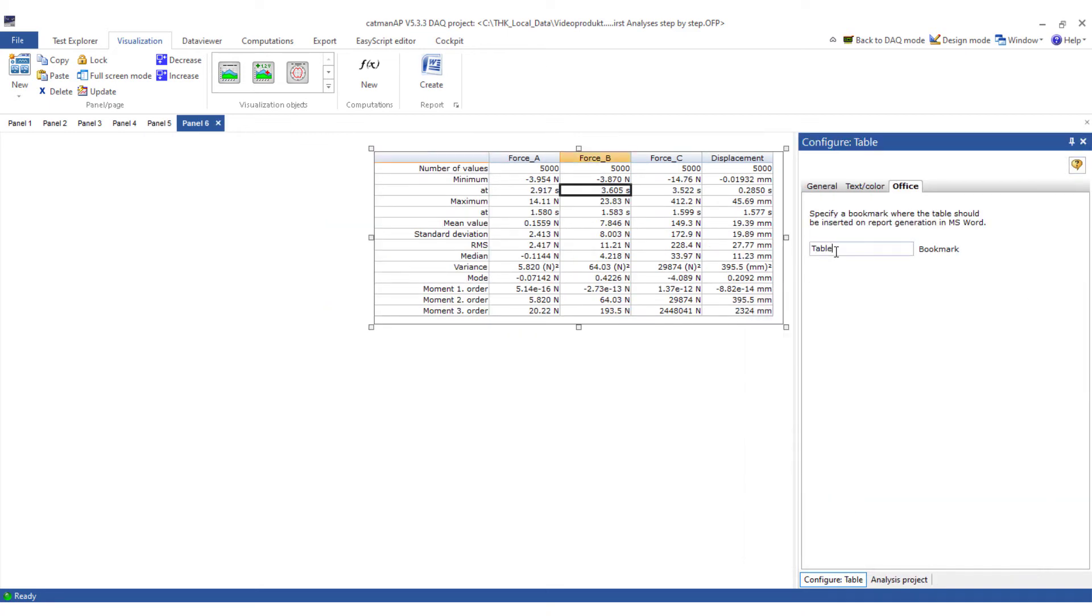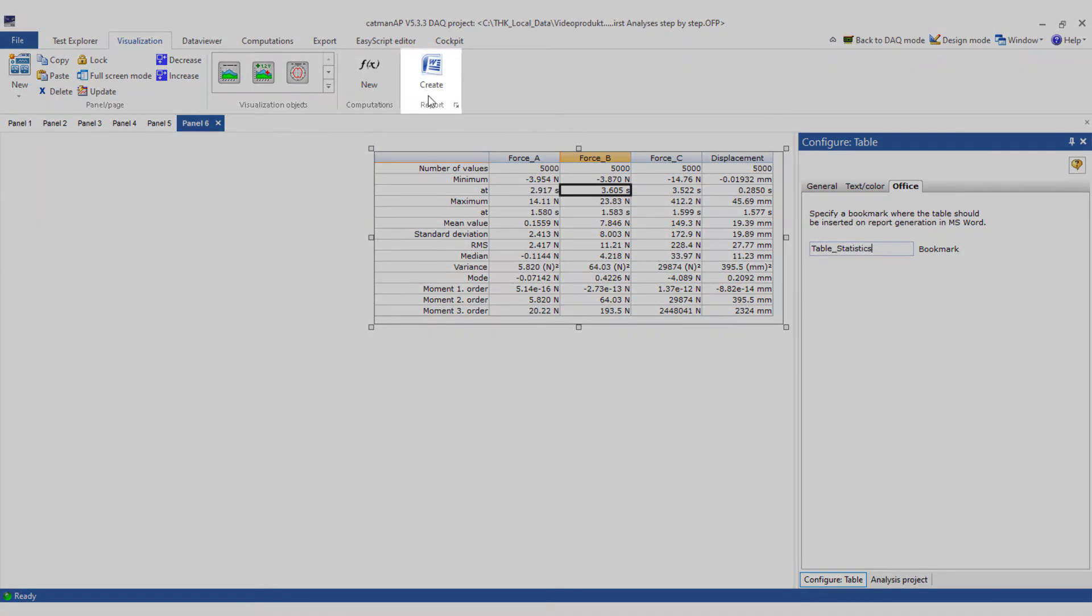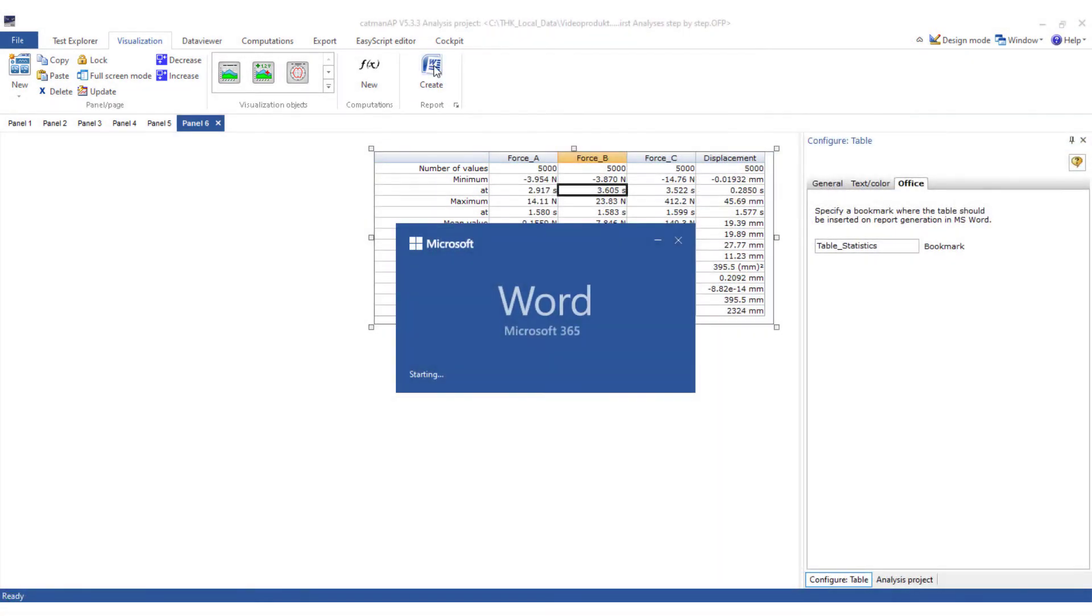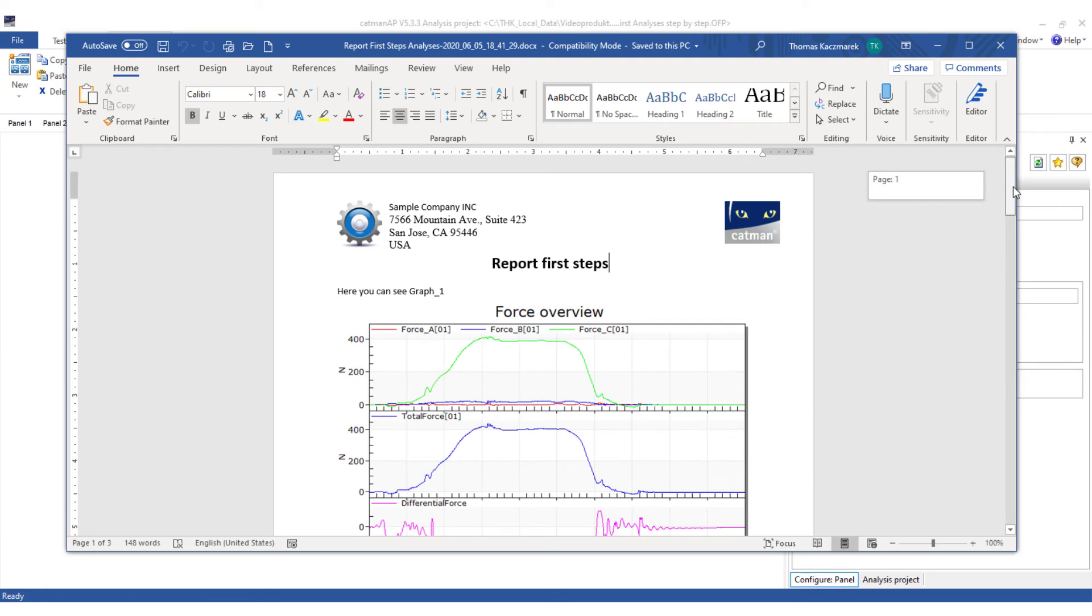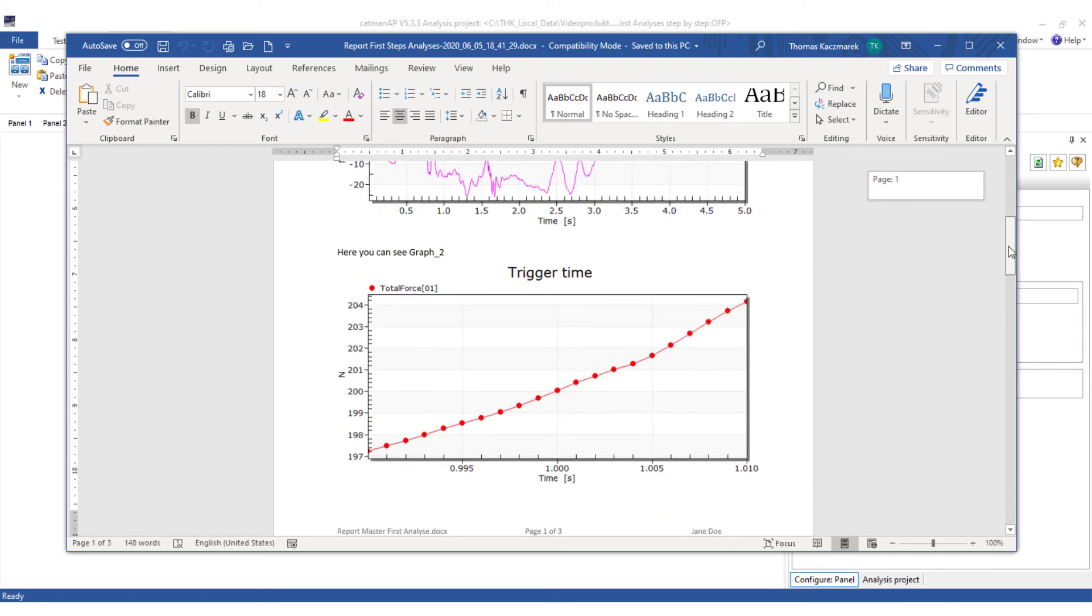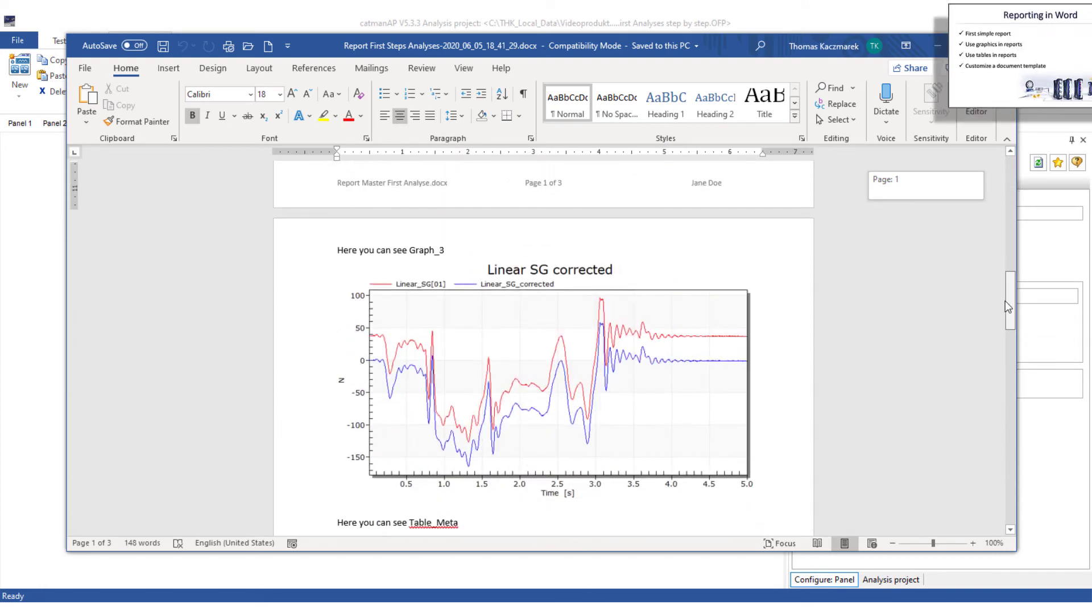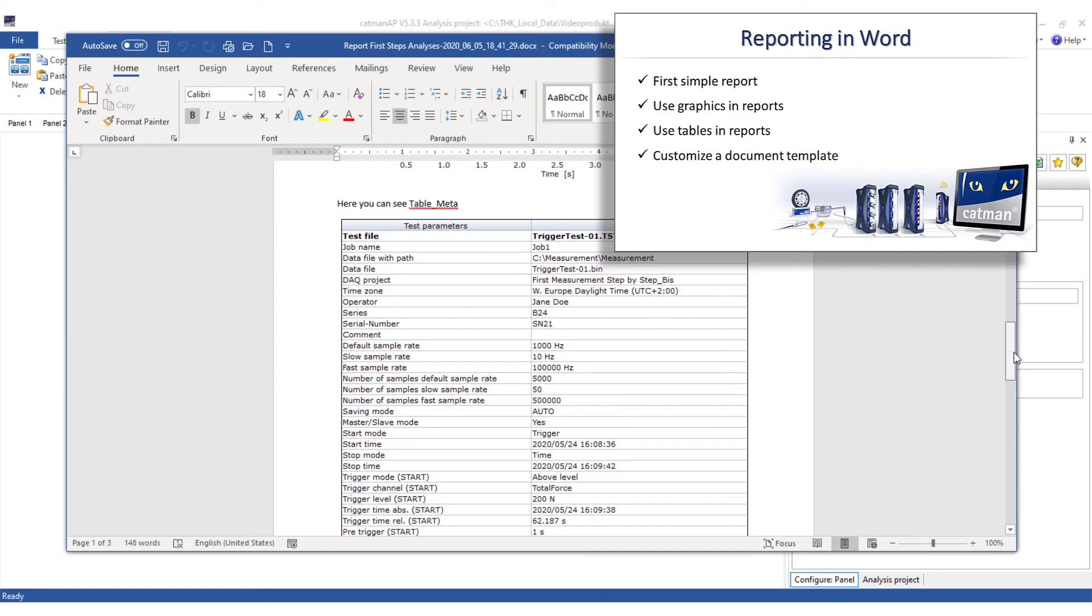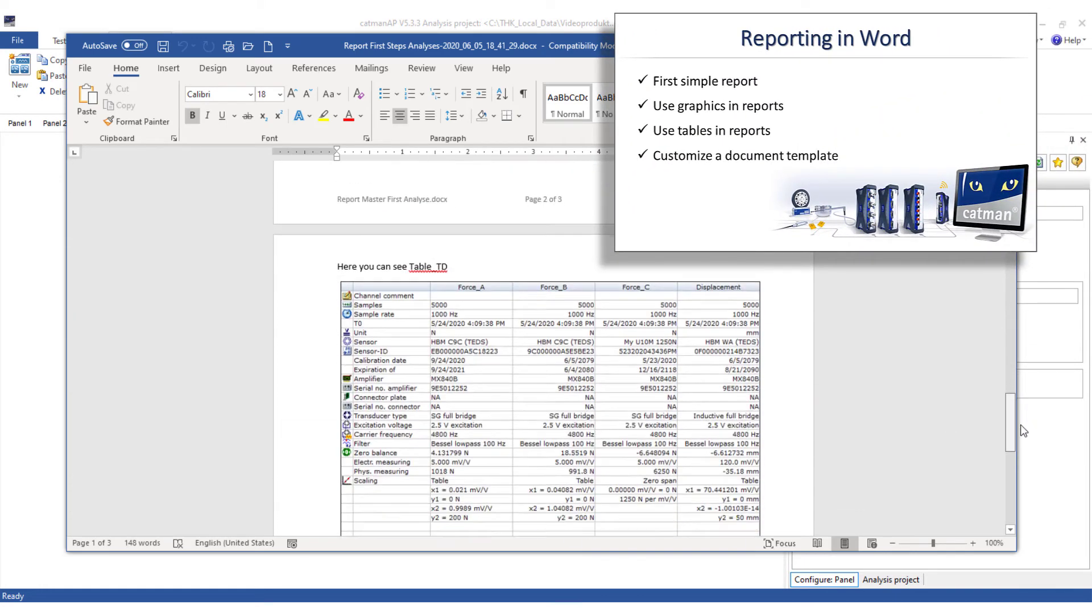When I have completed this, I can create the report with one click. Here is the report. I'll show how to create a report in detail in a separate video.